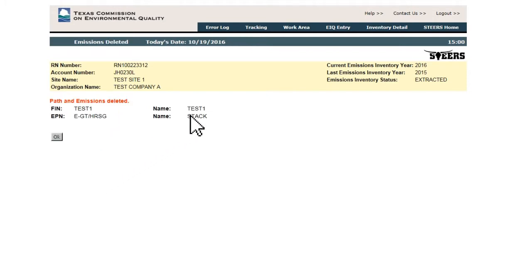Deletion of an FIN or EPN will also delete any emissions records associated to it. Once data is deleted, it cannot be recovered.